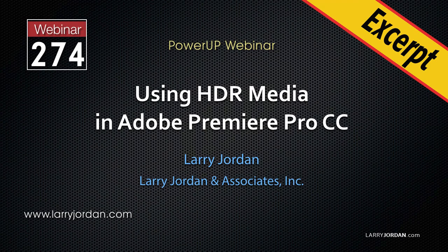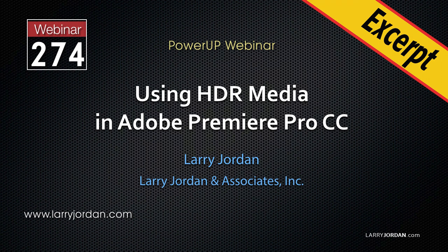This is an excerpt of a recent power-up webinar looking at how to use high dynamic range media in Adobe Premiere Pro CC. Hi, my name is Larry Jordan. In this excerpt, I'll show you how to optimize Premiere Preference Settings for HDR.